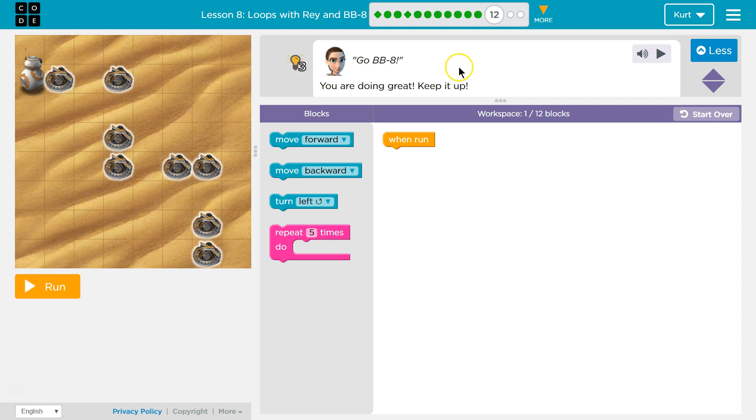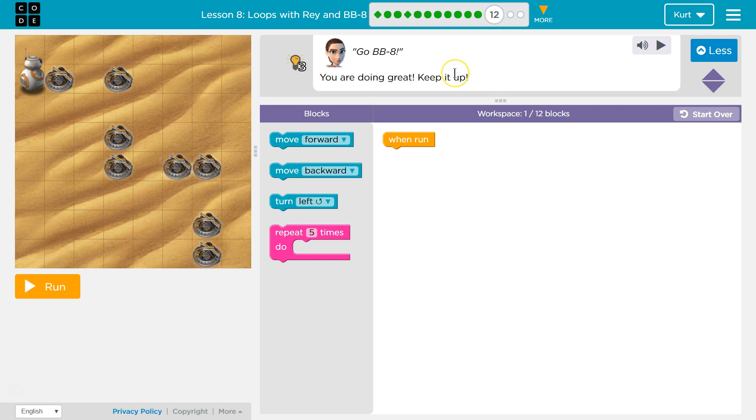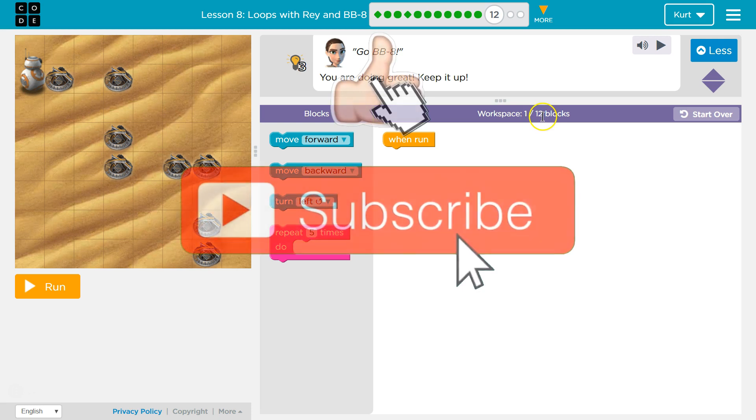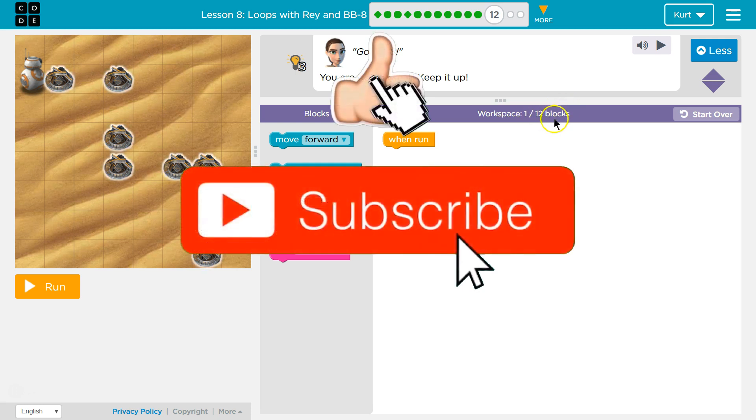Go BB8, yeah go. You're doing a great job, keep it up. Okay, so here's BB8, let's see. We have one block on the screen, this one, and 12 we should use.